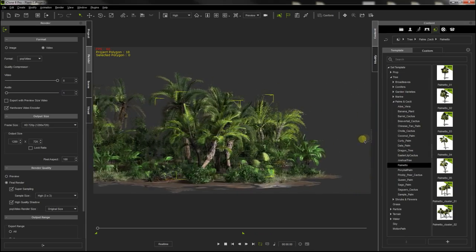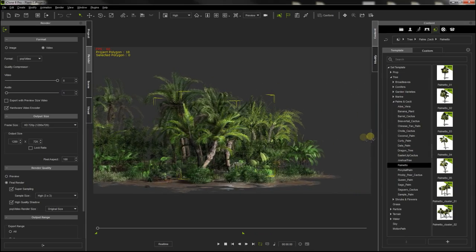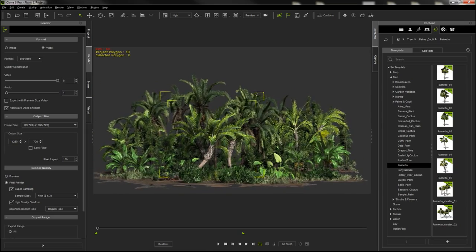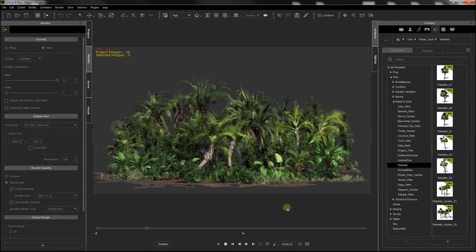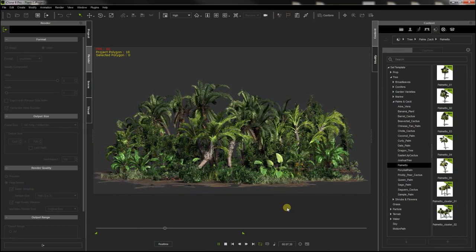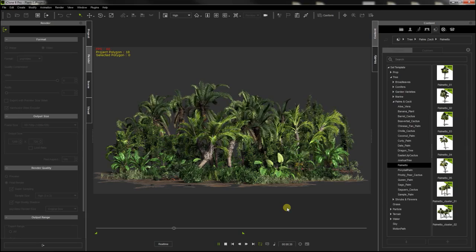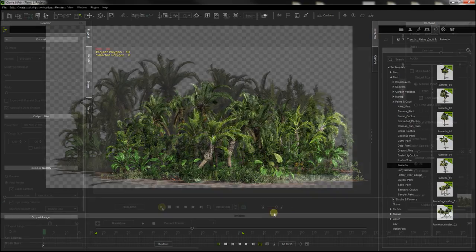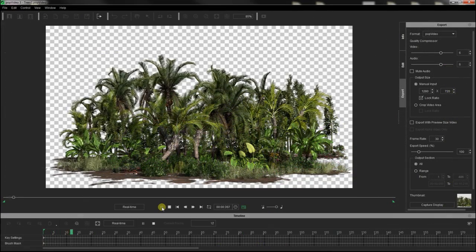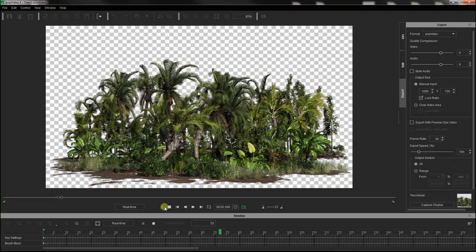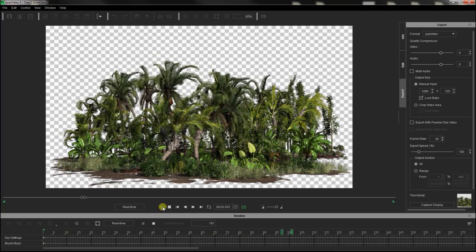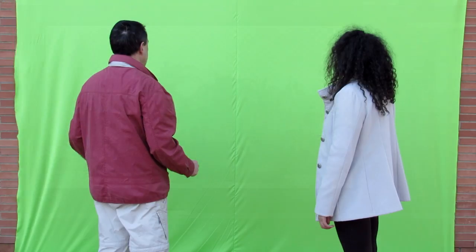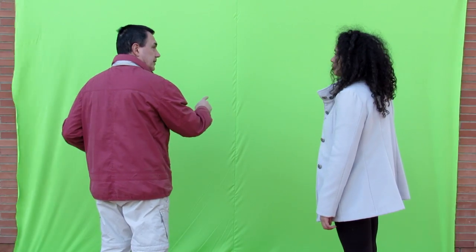I also used Reallusion's botanic pack. It provides extremely accurate 3D models of trees, grass, and bushes that can be animated by wind effects on iClone. I created three different vegetation projects and I rendered them in PopVideo format too.